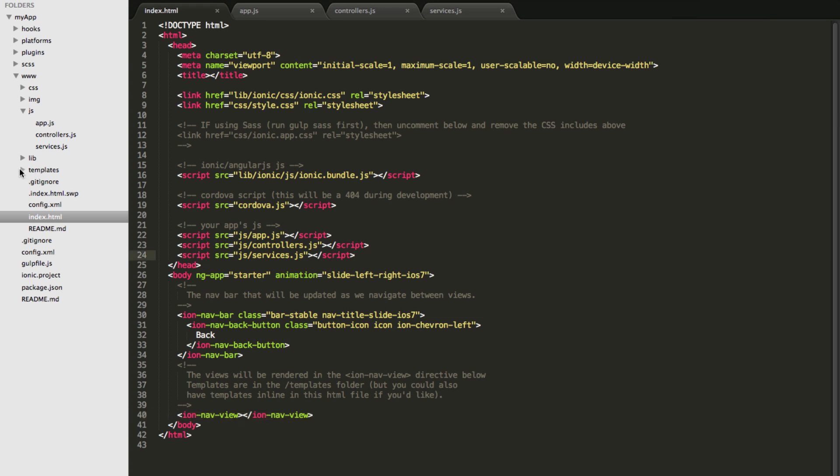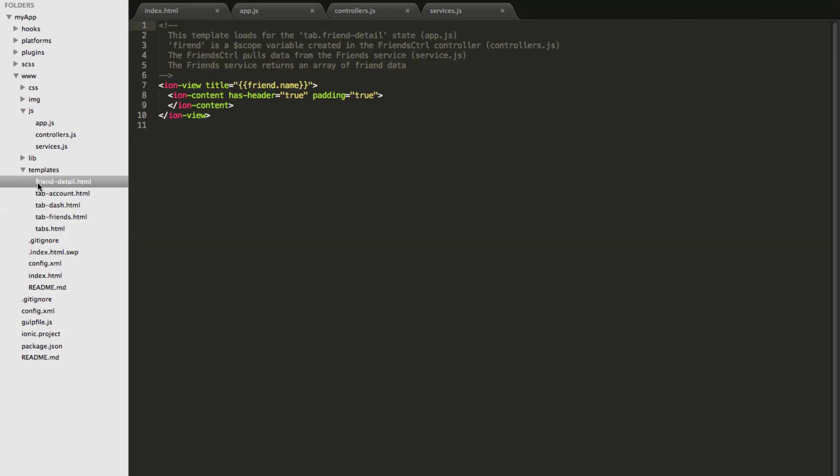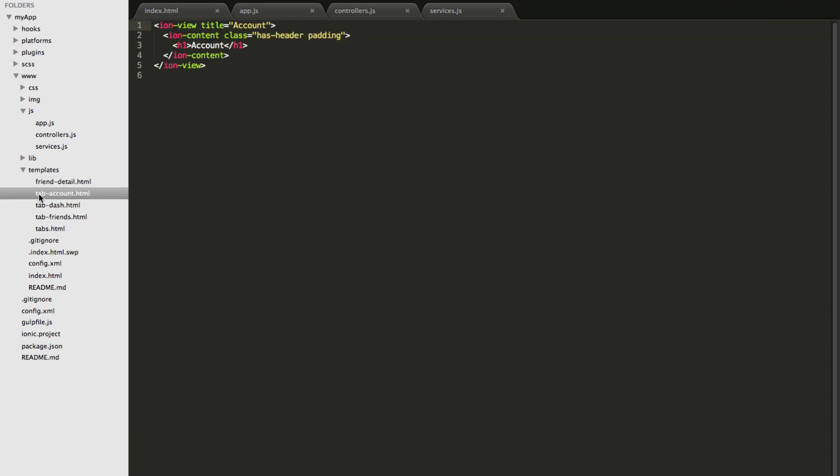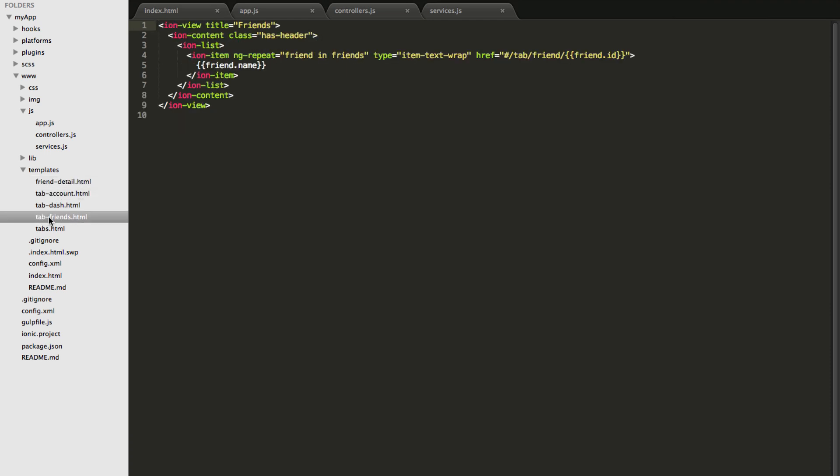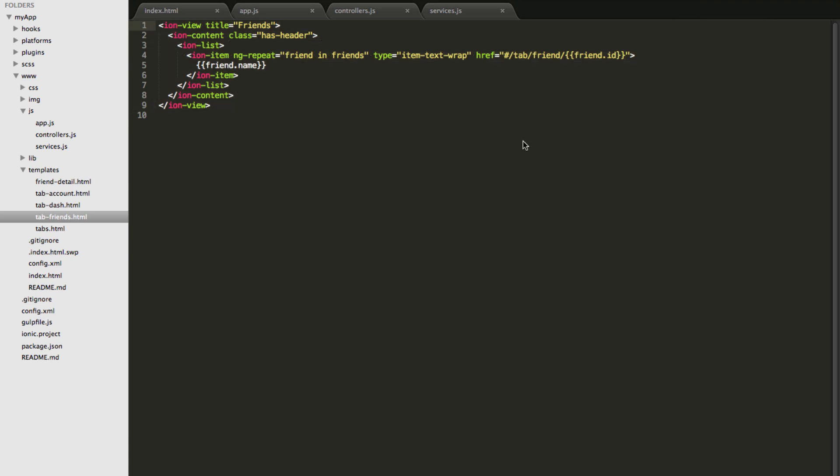Now let's take a look at some of the different views here. This is the friend detail page and this is the account page and this is the friends list view page and as you can see although it has a .html extension these are actually little templates or fragments that gets injected.